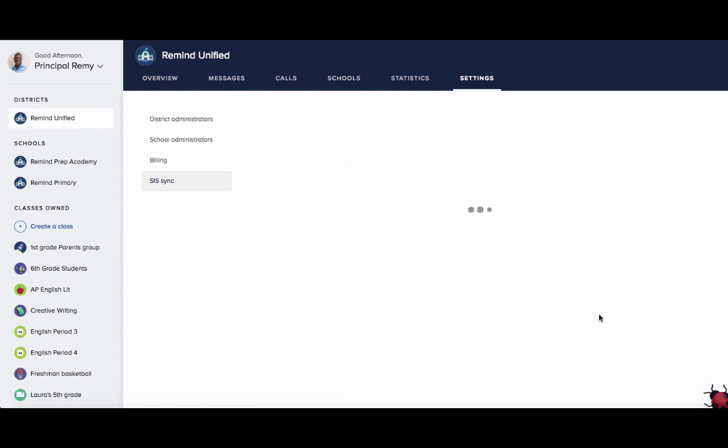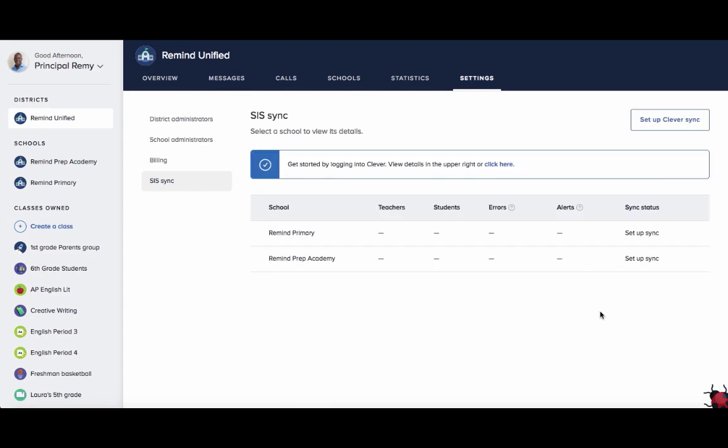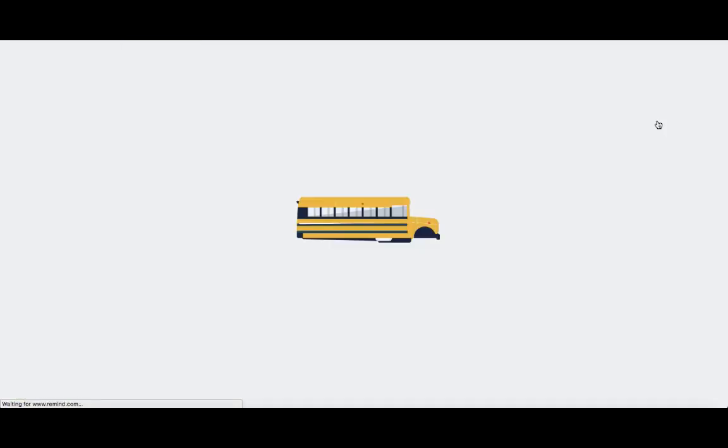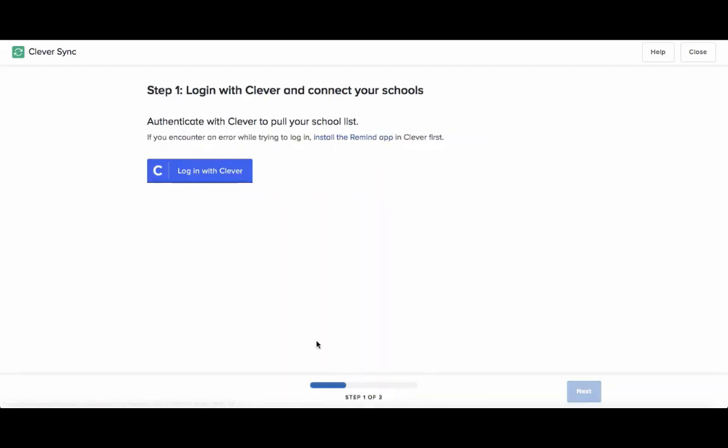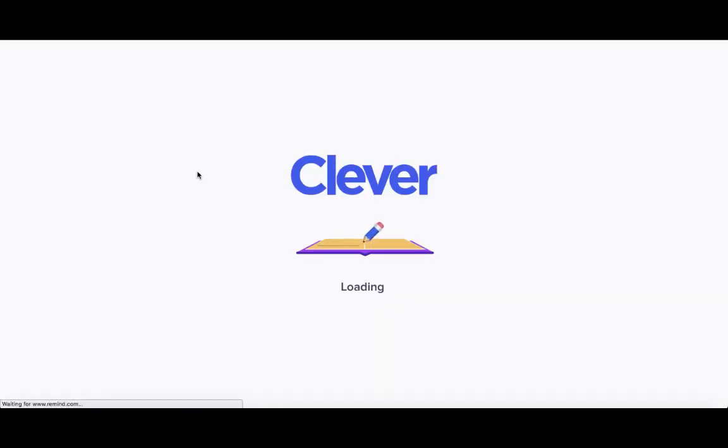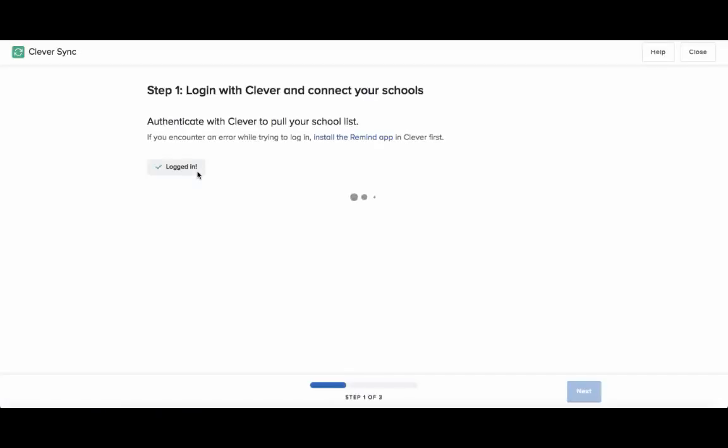Click on the button Sync through Clever. Click Setup Clever Sync. You will be prompted to log into your Clever account, so make sure to have your Clever login credentials handy.